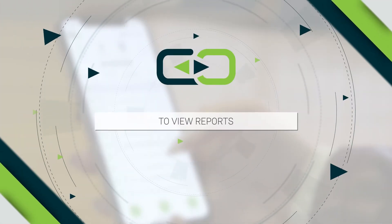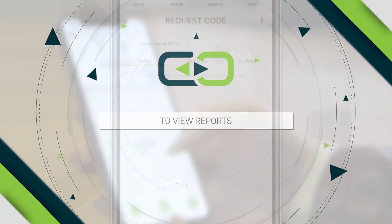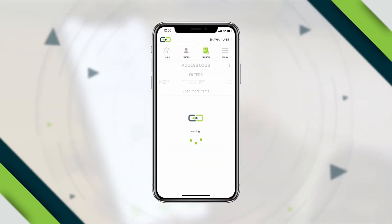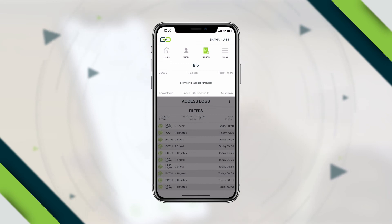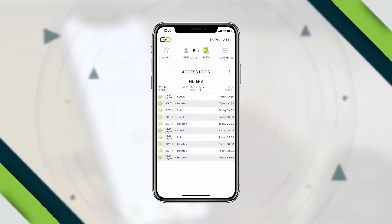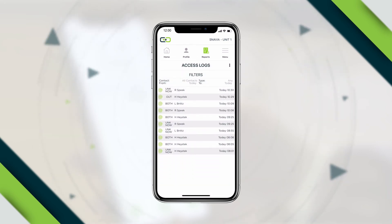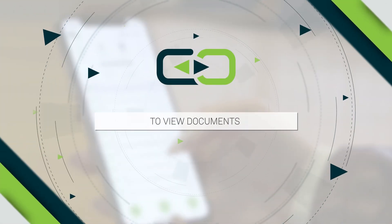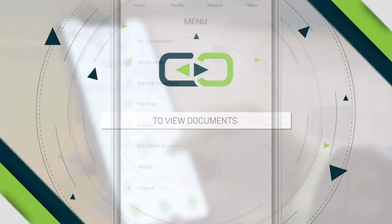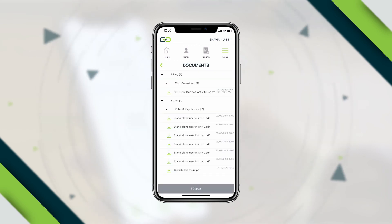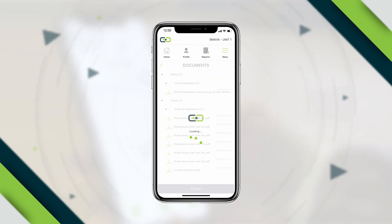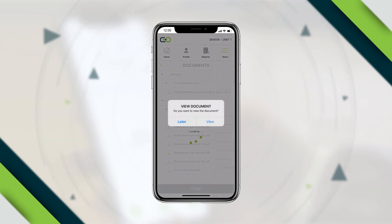To view reports, the Reports tab displays a list of activities. Simply click on any one for more details. To view documents, click on Documents and select from the list for more details.